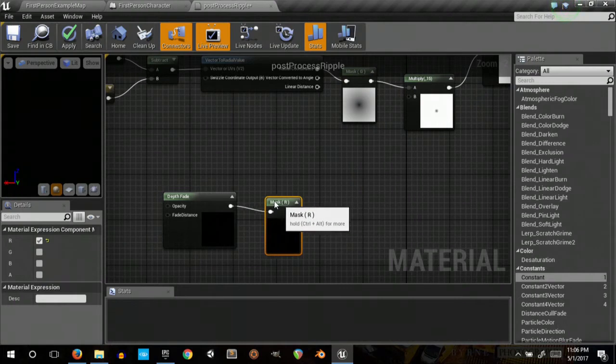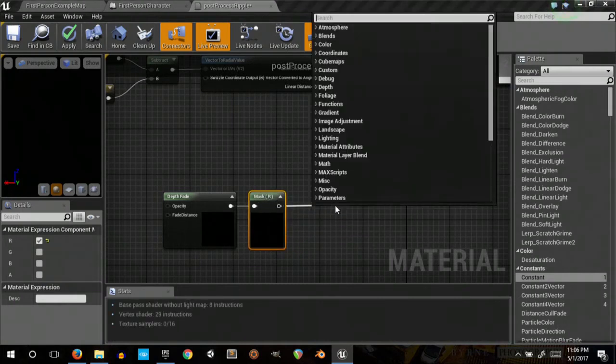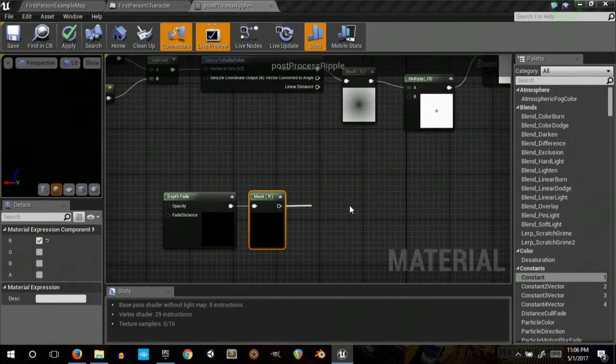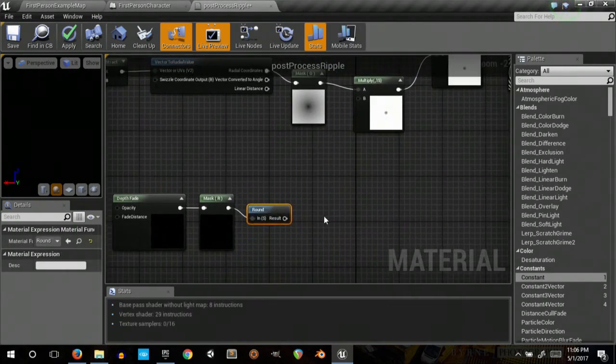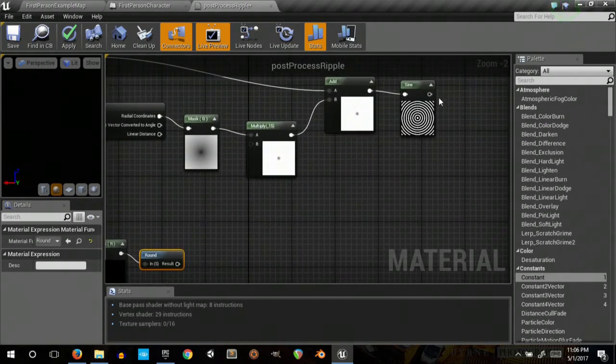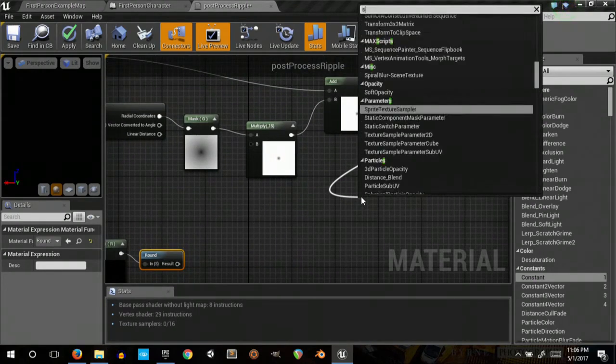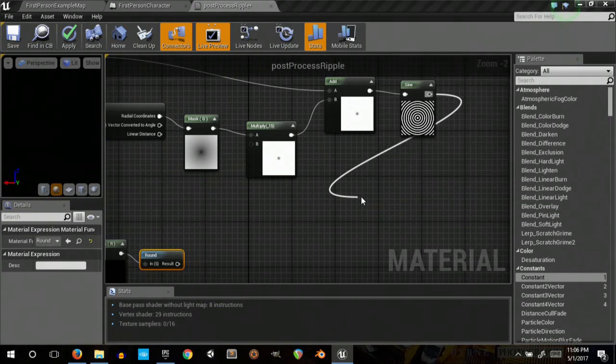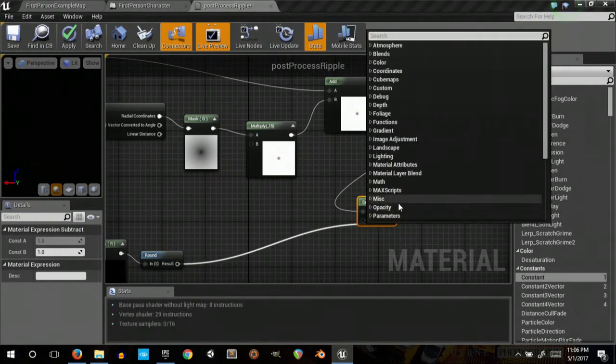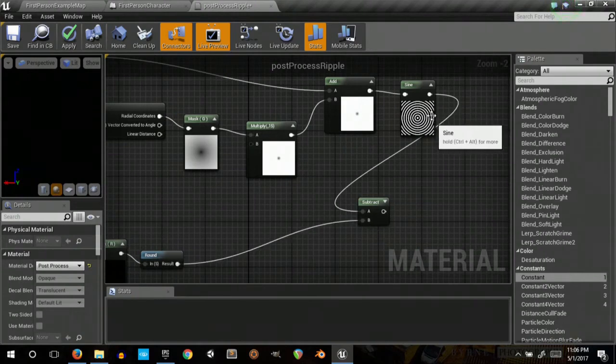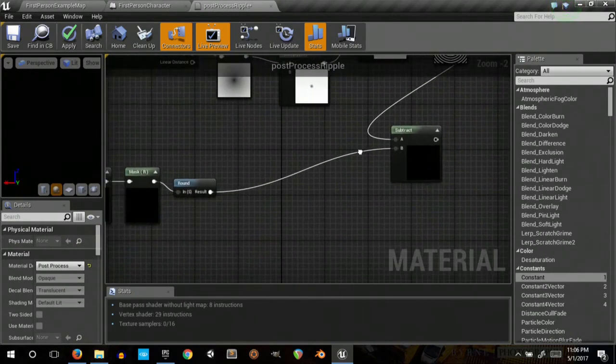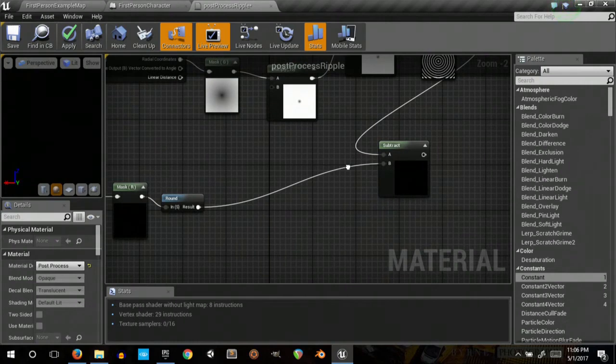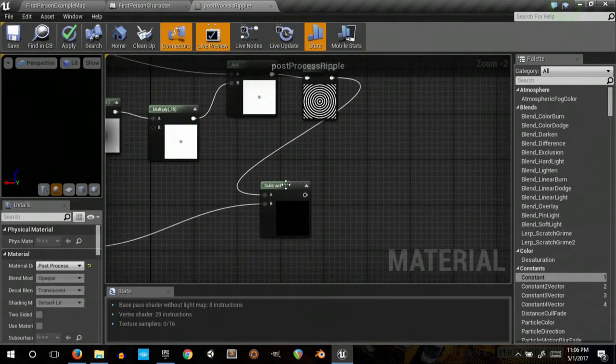Let's do mask. Now you can see some of that ripple shape there.